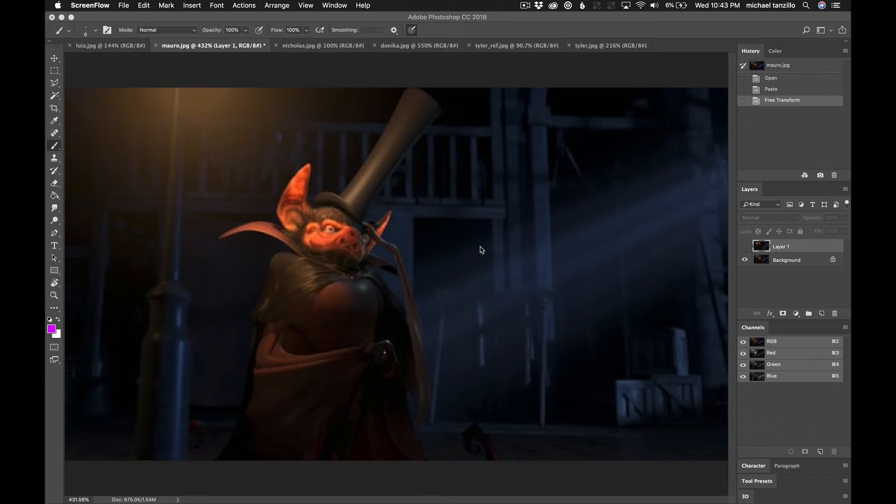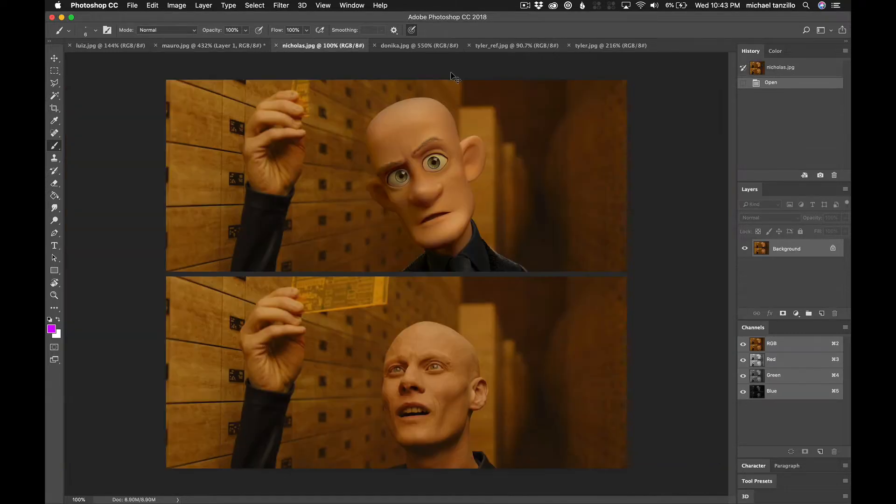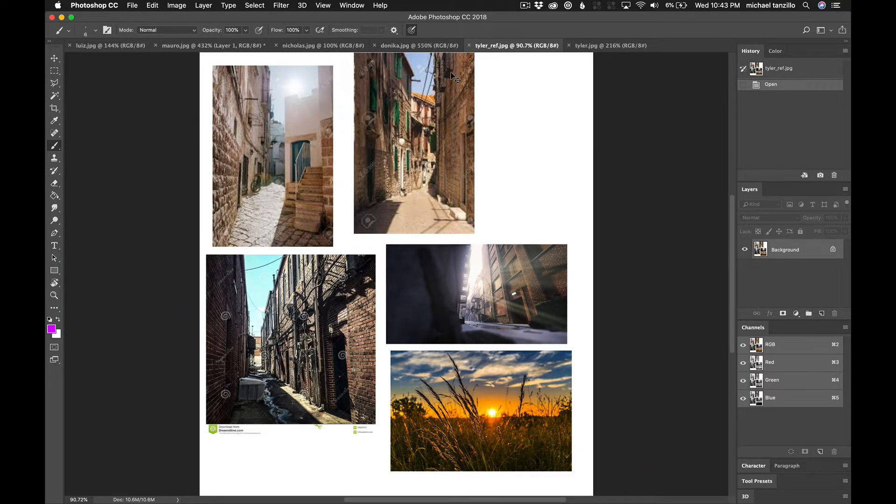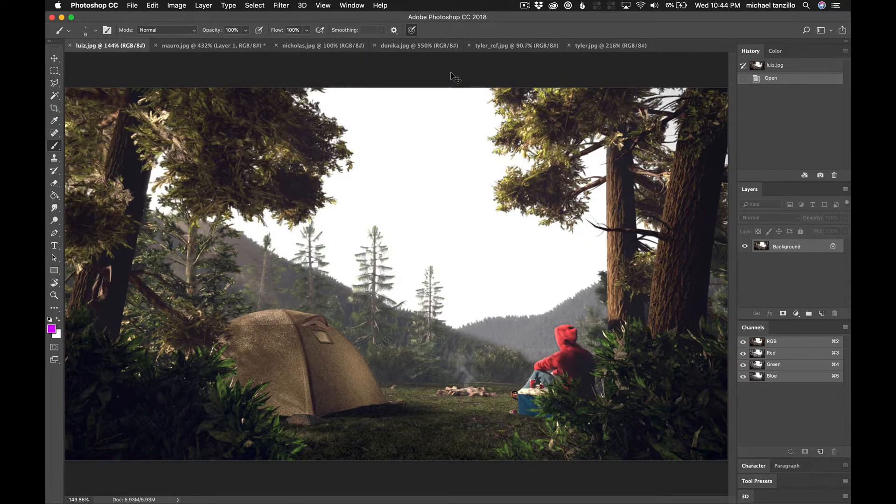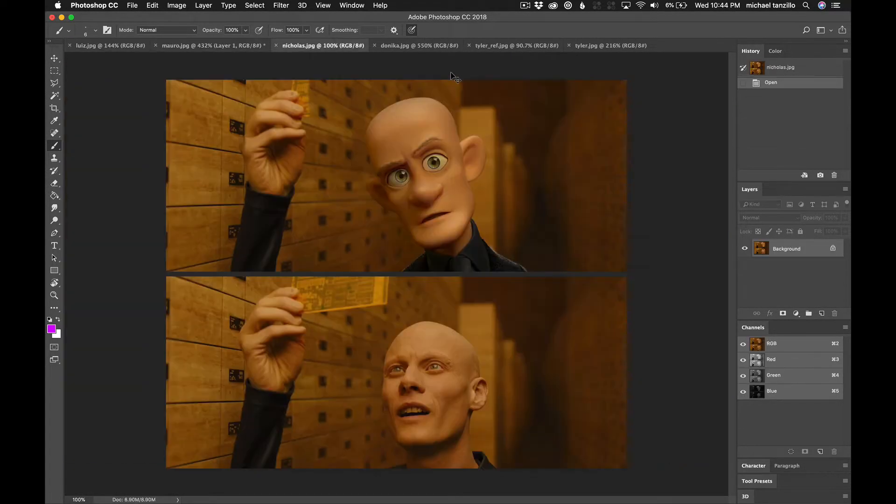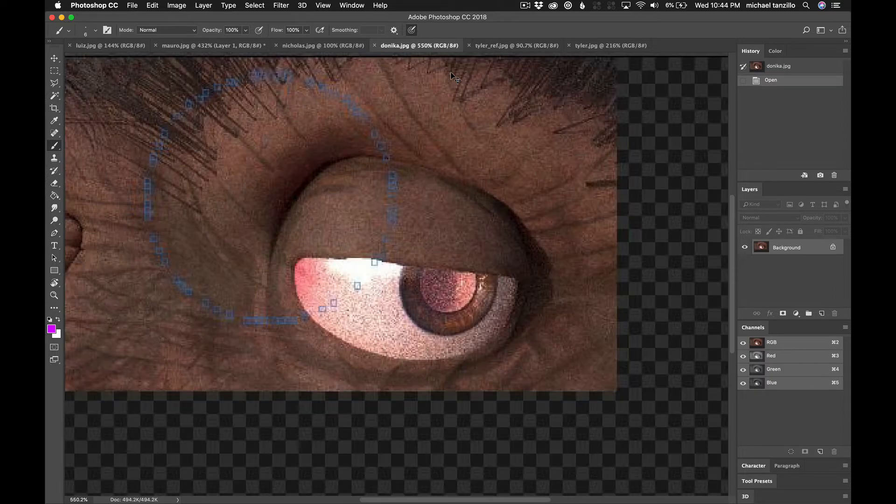Hello everyone and welcome to your Wednesday night video critique. So I'm going to take you guys through a few images here and talk about what we got going on for the day.